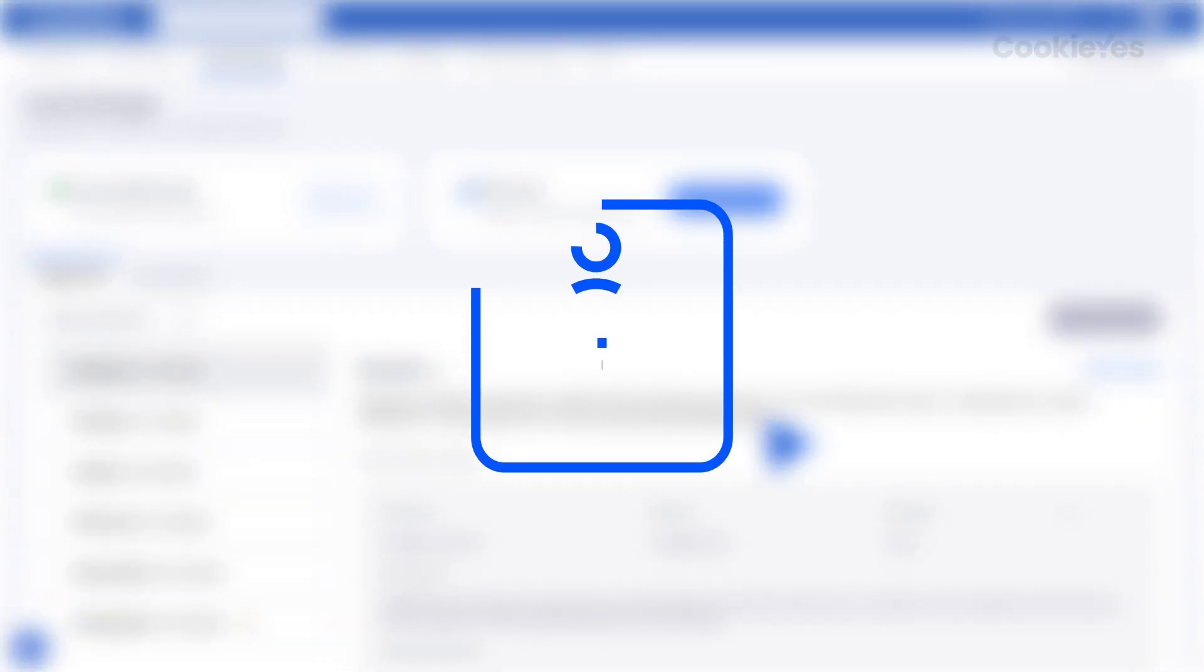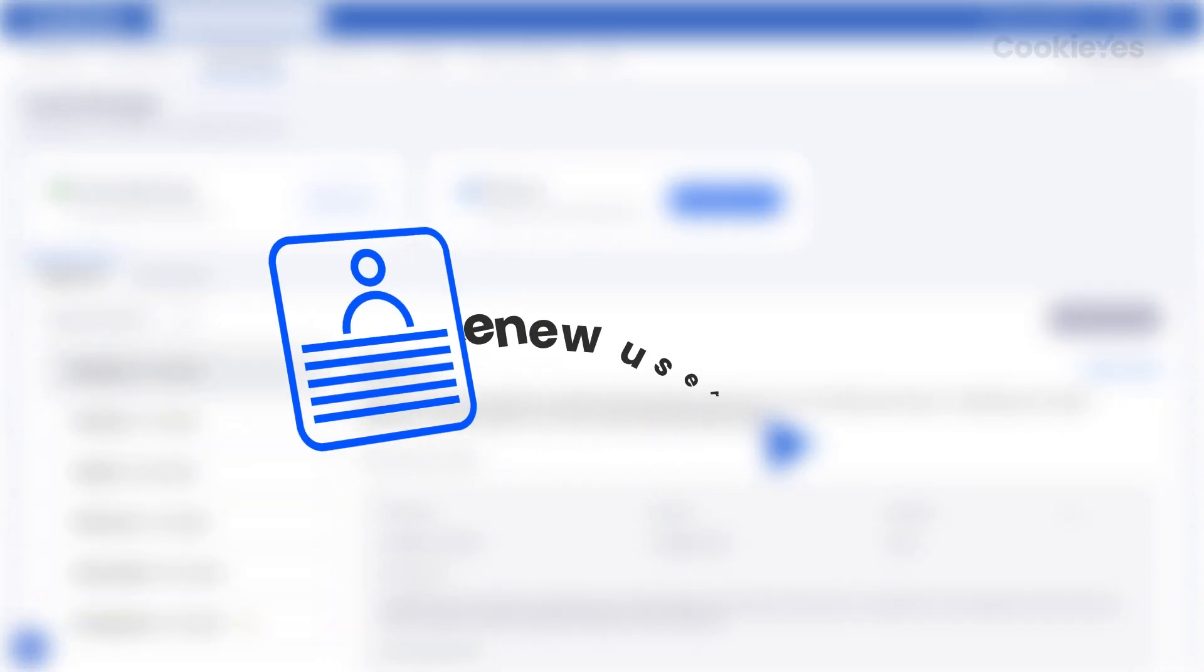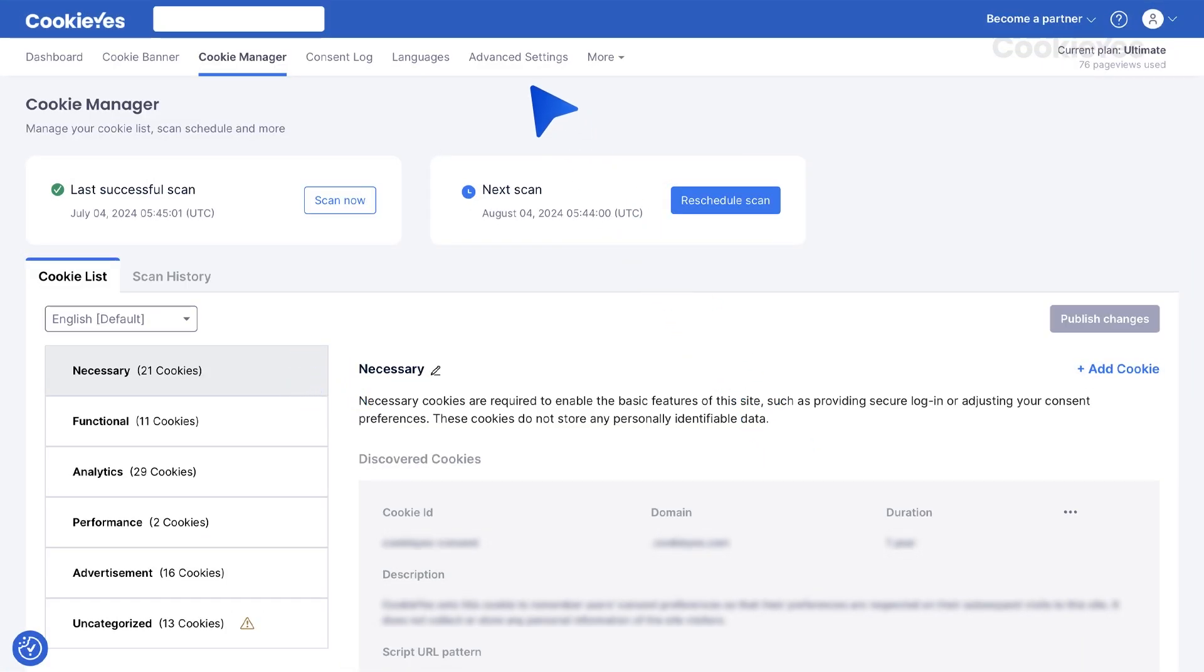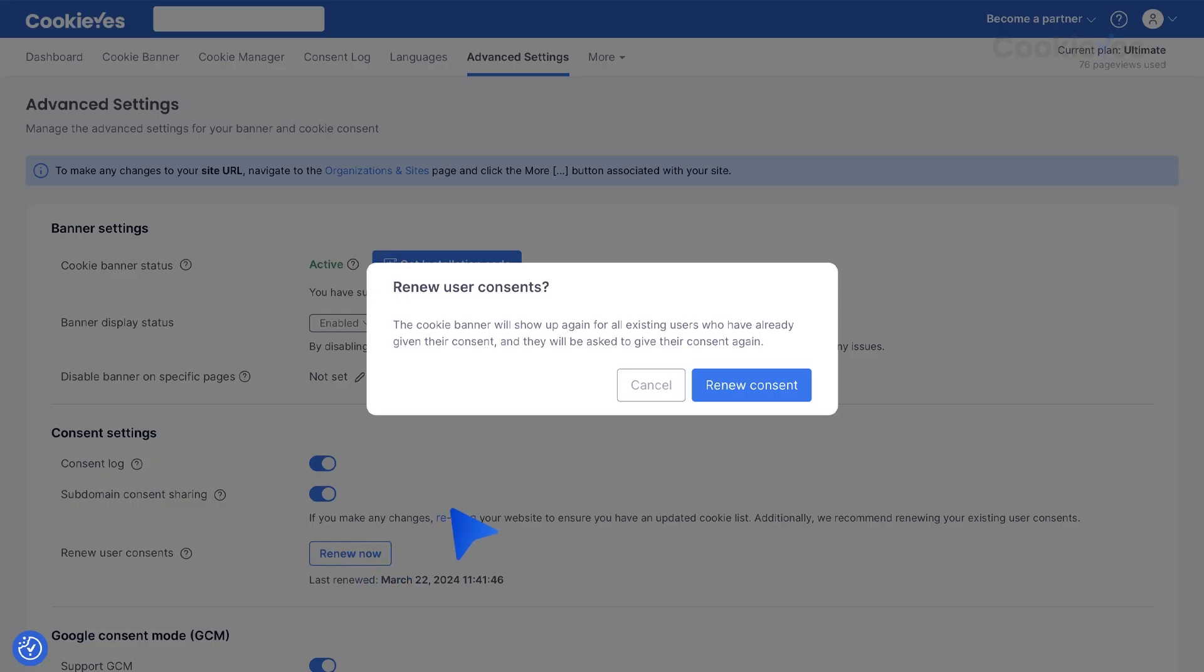Next, it is essential to renew user consent to reflect any changes for users who have previously consented. Go to Advanced Settings and click the Renew User Consent button.